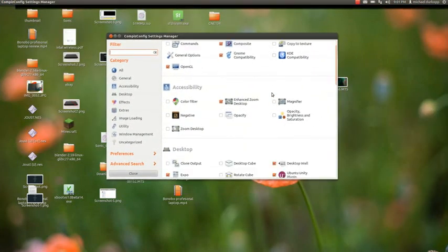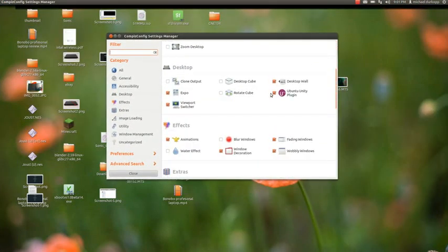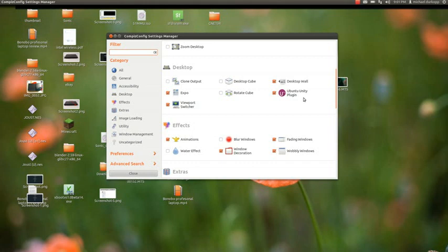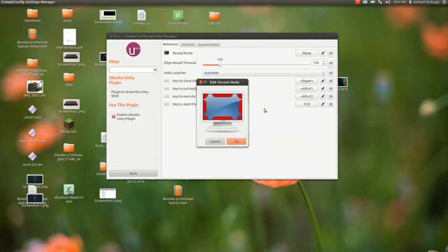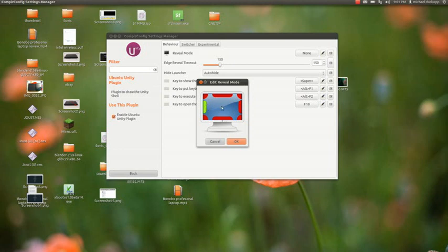In the Settings Manager, go all the way down to the Ubuntu Unity plugin. Now I disabled it just for the sake of this video, but for you guys, the left side should be green.